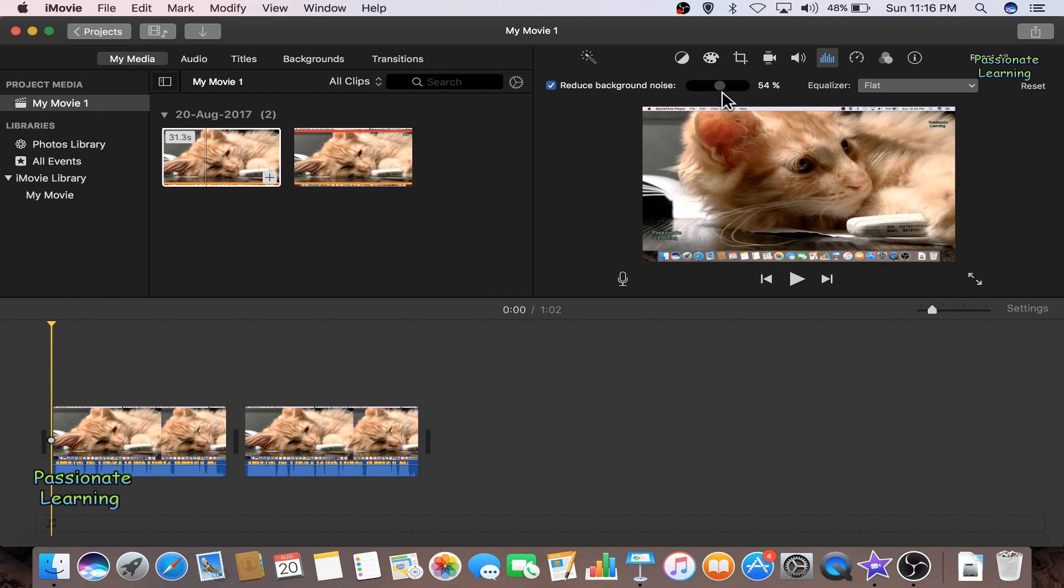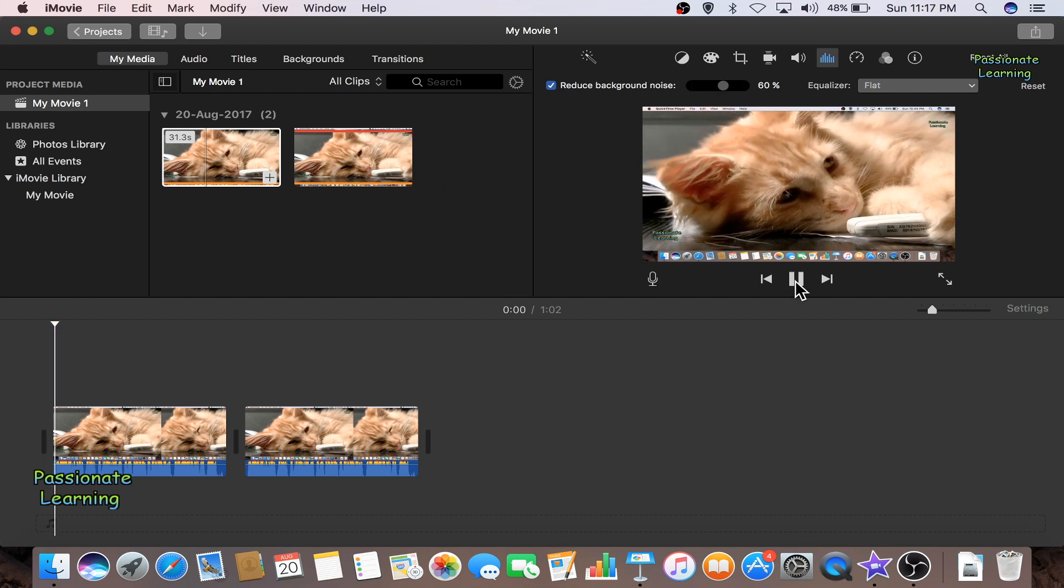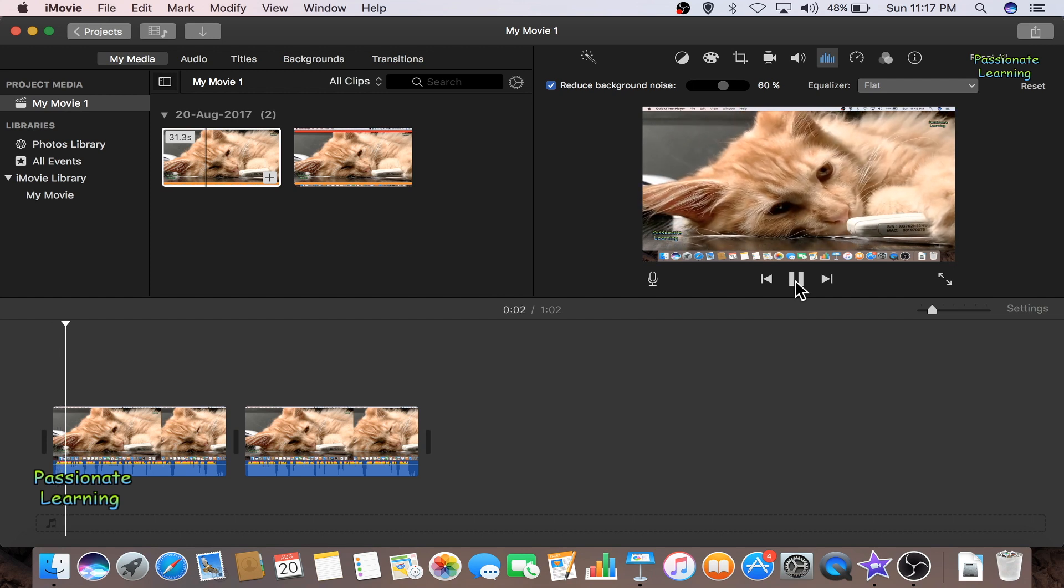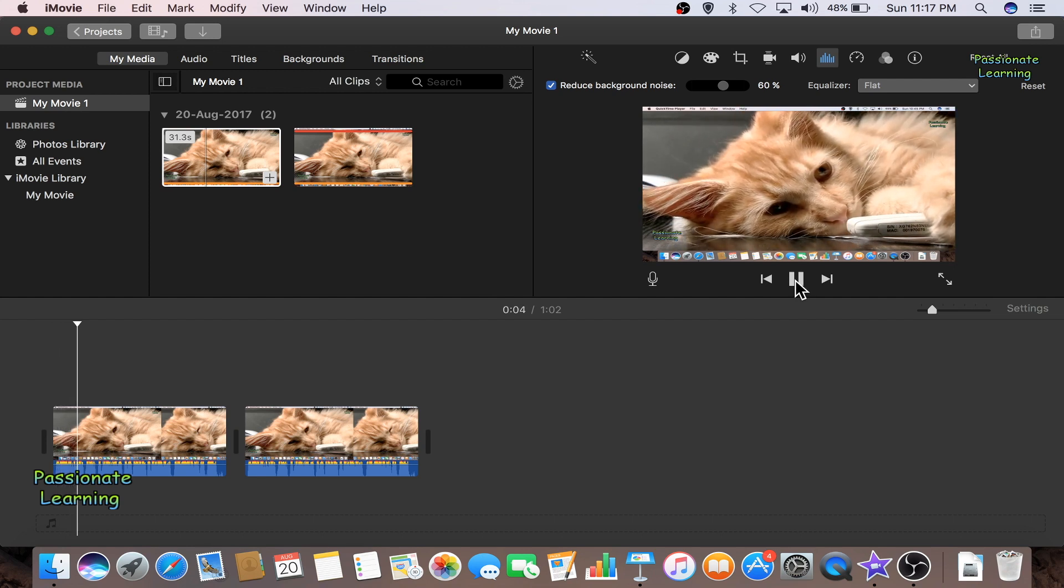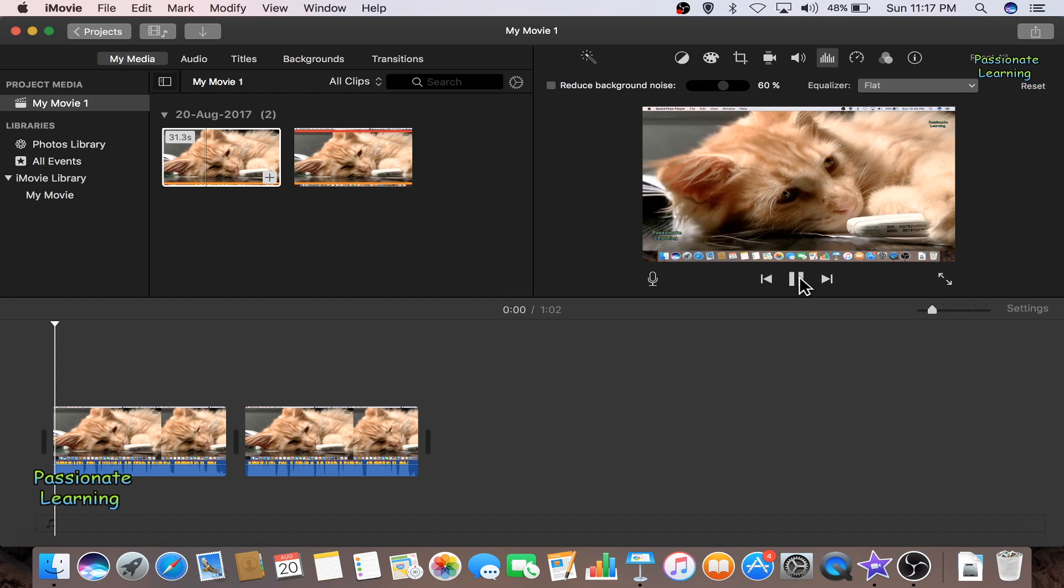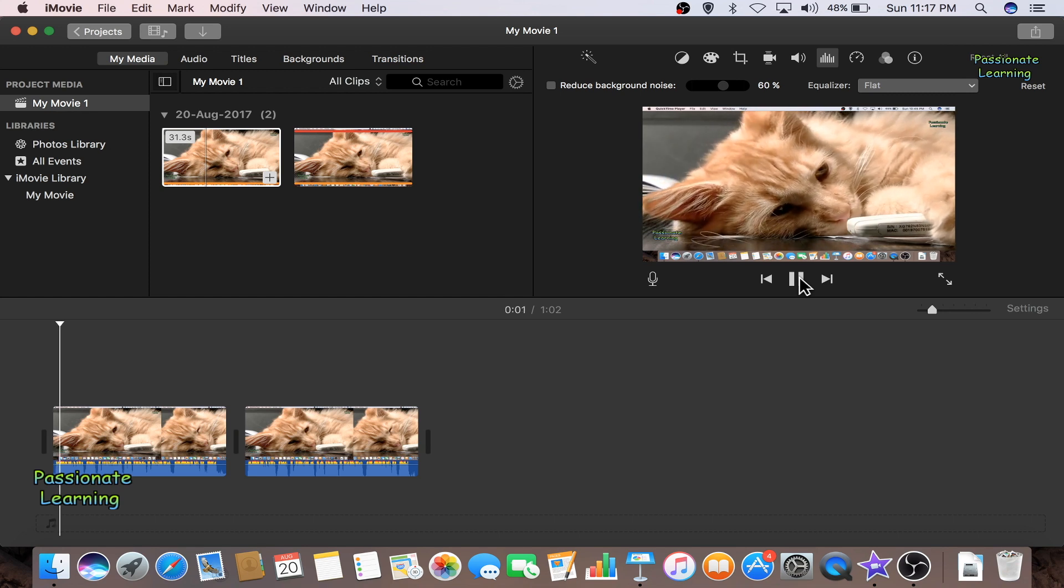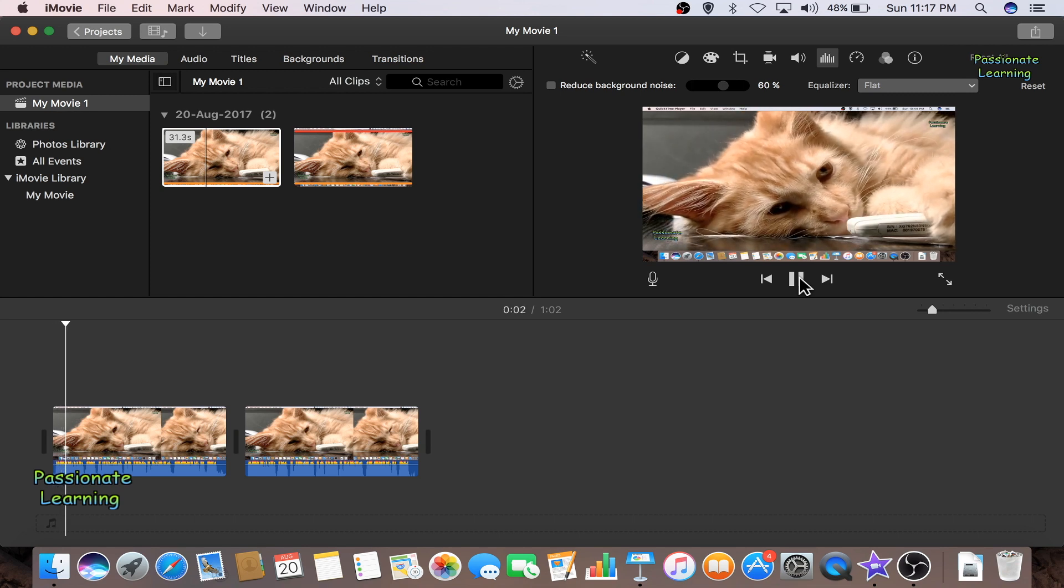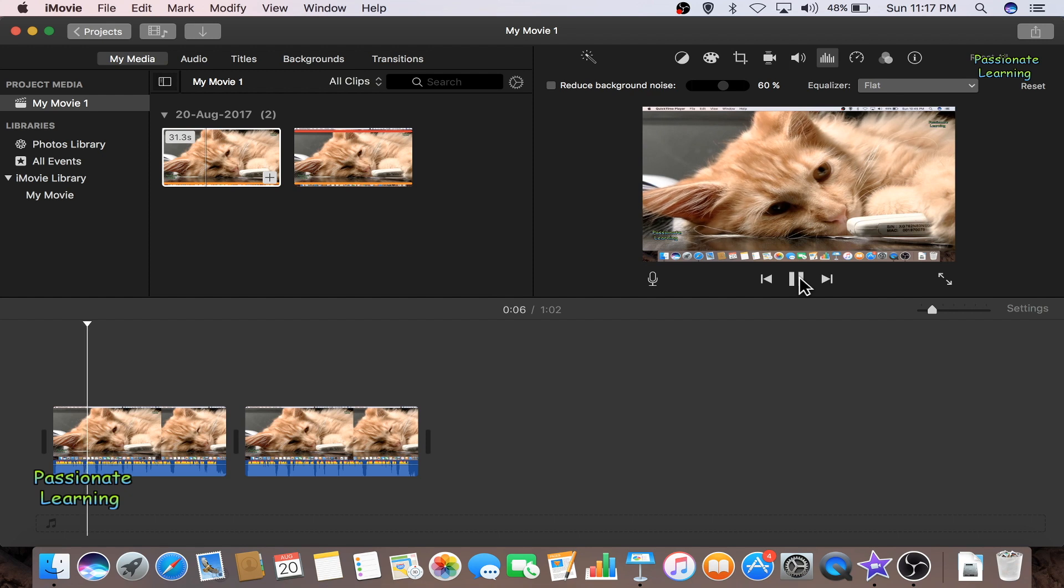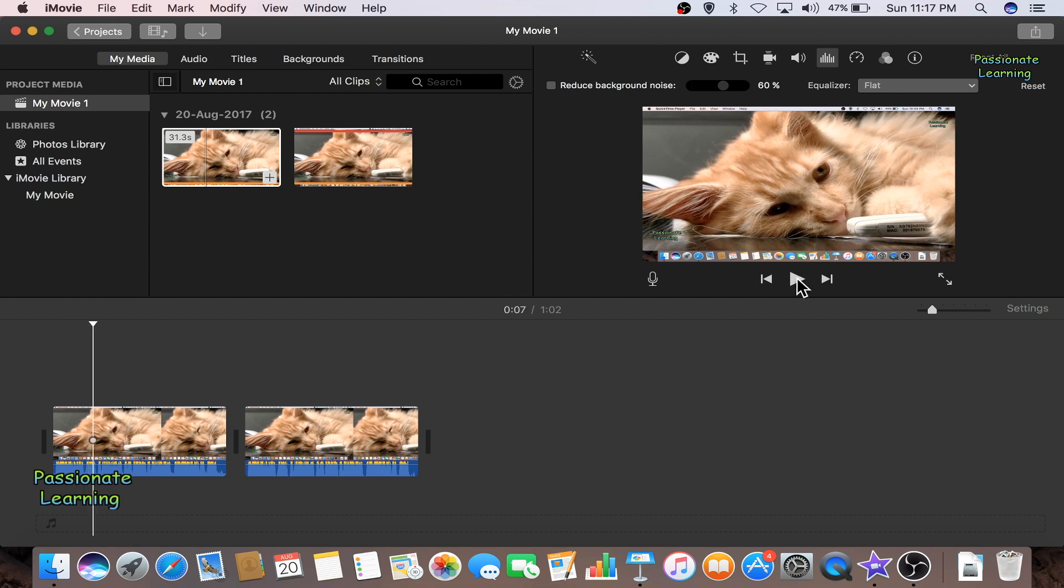Let me first of all keep it at let's say 59 or 60% and let me play this video. So friends, this is a small video of a very cute cat with its eyes open. So let me uncheck this and play it again. So friends, this is a small video of a very cute cat with its eyes open and I suppose it is watching something. I hope you can notice the difference.